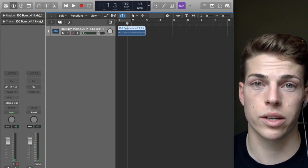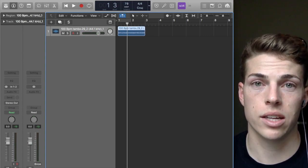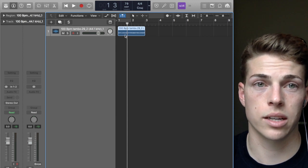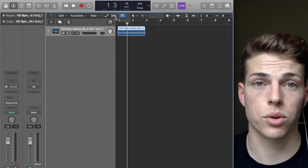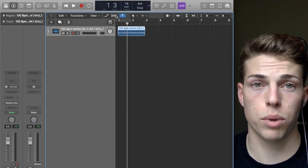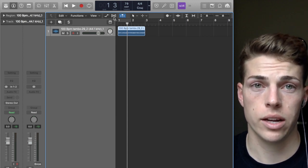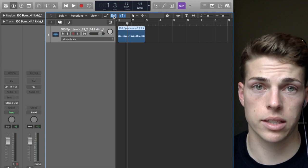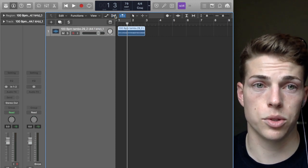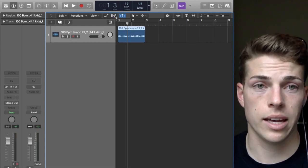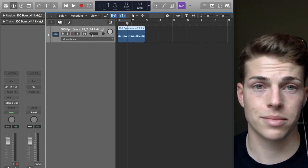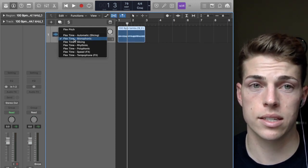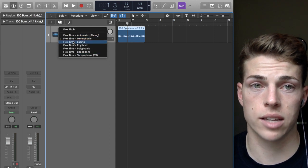A good way to snap something to the grid in Logic is using Flex mode. This little button right here is the Flex button. When you click it, it gives you another option and expands this section.